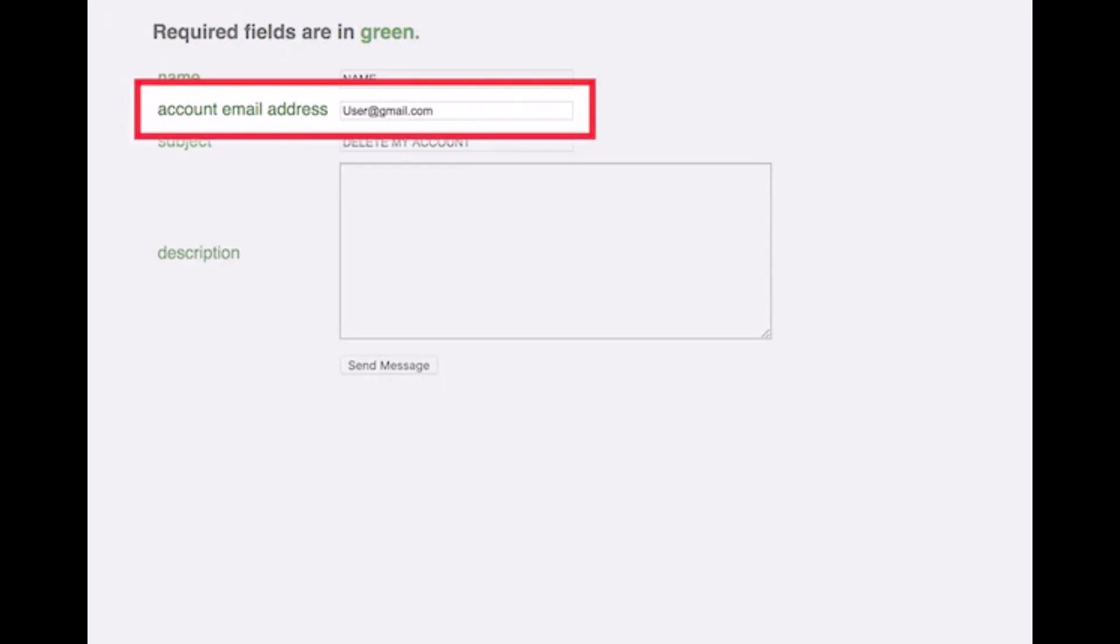Make sure to watch this video till the end. In order to delete your Craigslist account, you have to visit the official support page of craigslist.com. I'll make sure to drop a direct link in the description box because the URL is quite complicated.